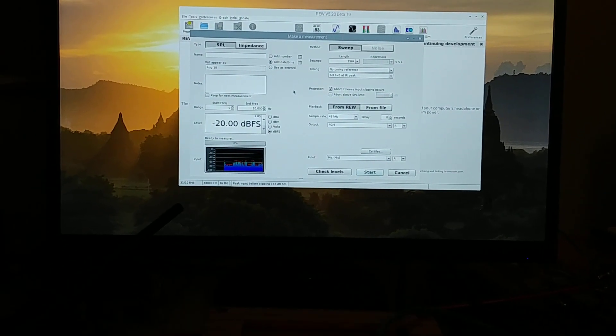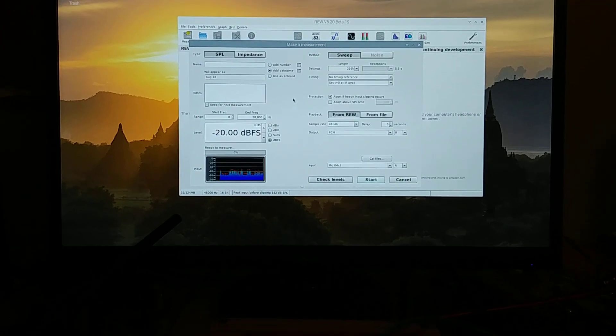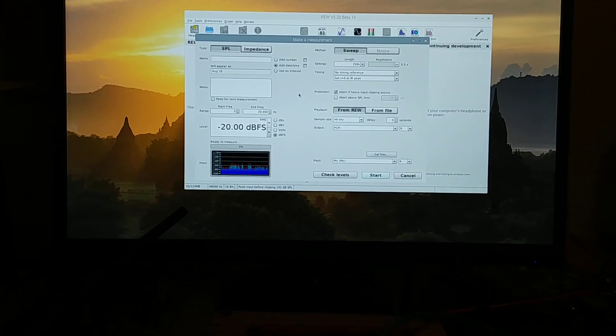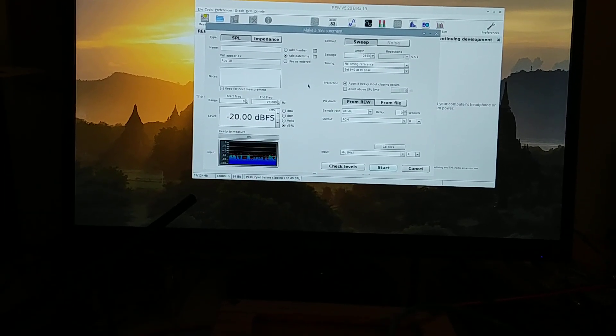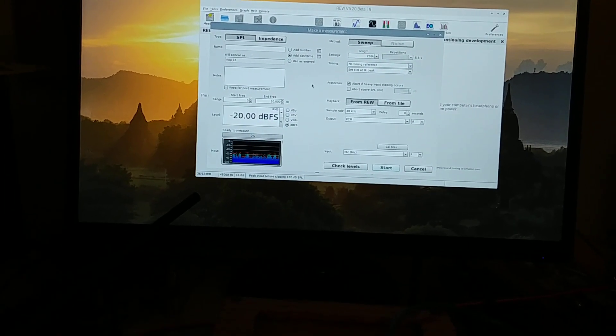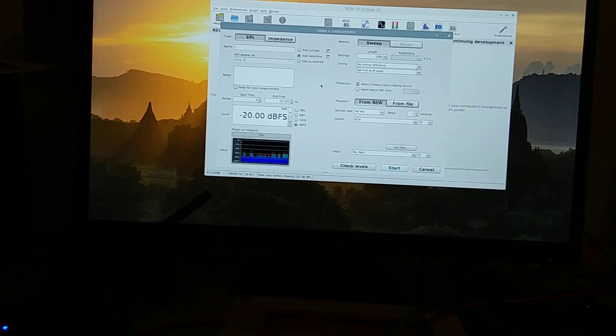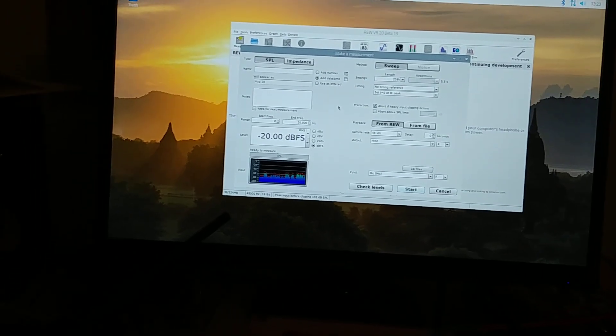Snap my fingers a couple times, see the little graph part updating. So it's actually getting levels, and now if I were going to do some measurements, I could actually plug this in.